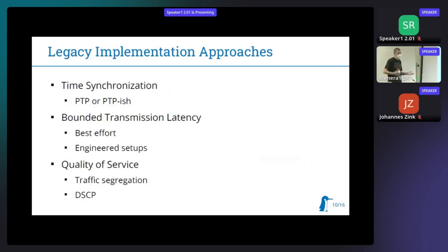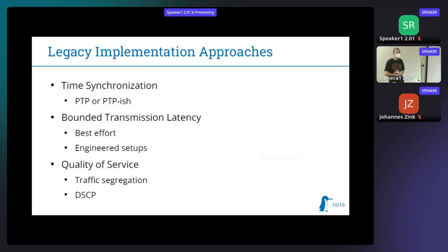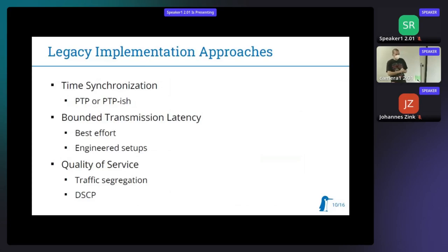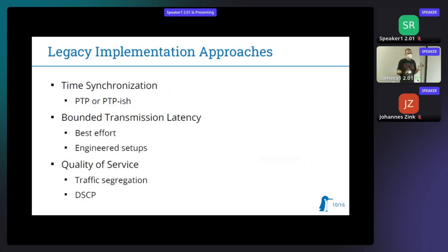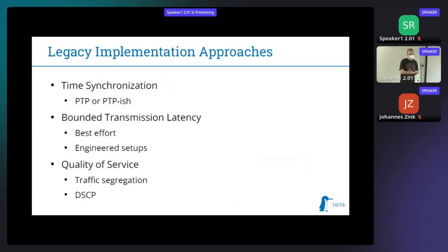Let's look at legacy implementation approaches. Time synchronization is not so far from what TSN does — usually they implement PTP or a PTP-ish protocol. You actually want to use IEEE 1588 or gPTP. With gPTP you can achieve quite tighter synchronization. That's not important for every application. But that's actually the least problematic thing, as long as you're not trying to implement your own PTP, because there are many pitfalls with that.